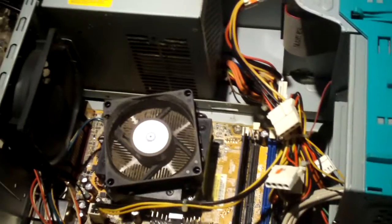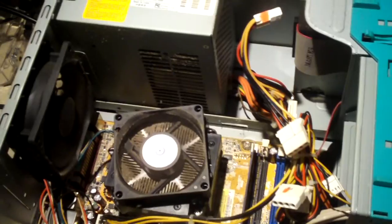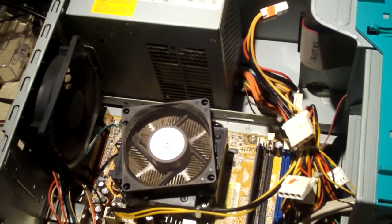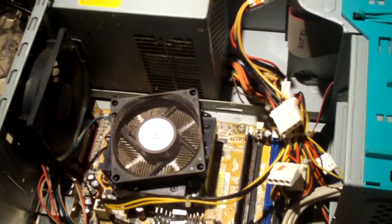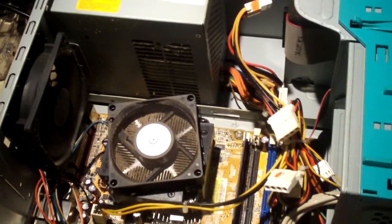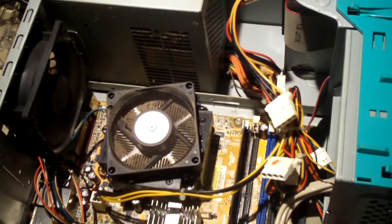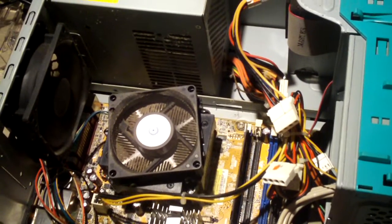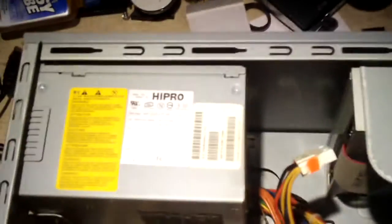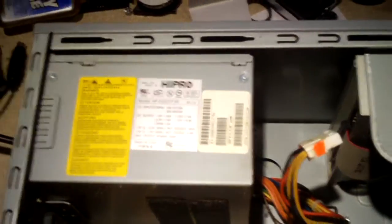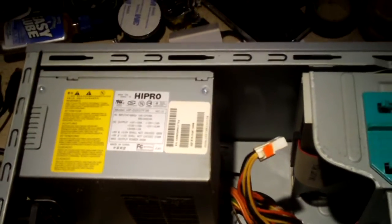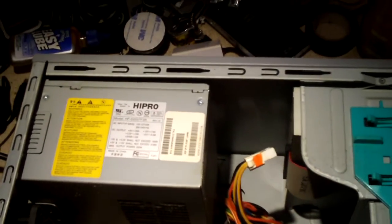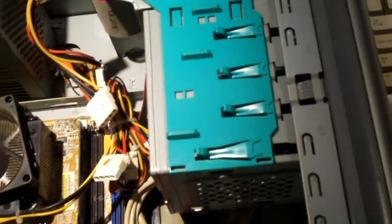Currently has a Celeron D processor. The intentions were to upgrade that to probably a Pentium 4, Pentium D, or maybe a Pentium dual core if it was new enough to support it. Currently has a Hipro 250 watt power supply, has a DVD-ROM drive. Hard disk drive was pulled out of it.